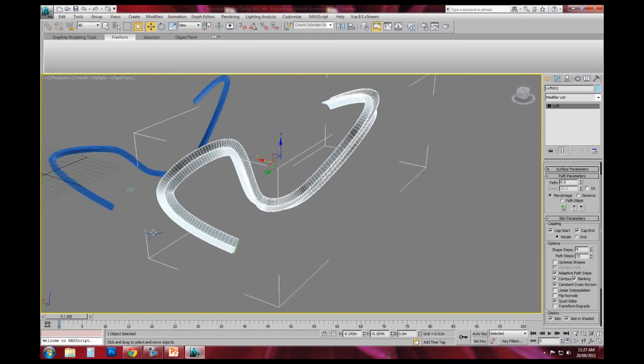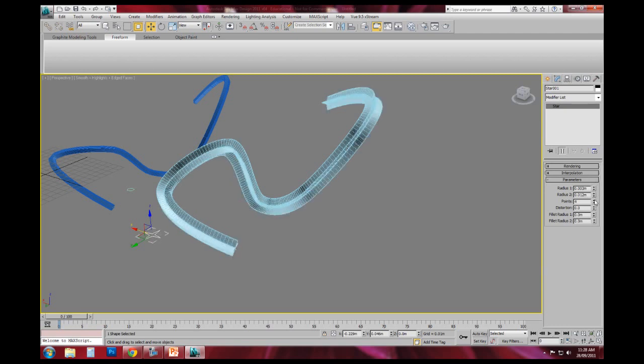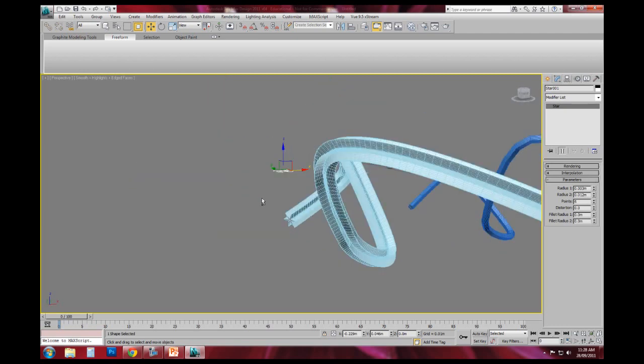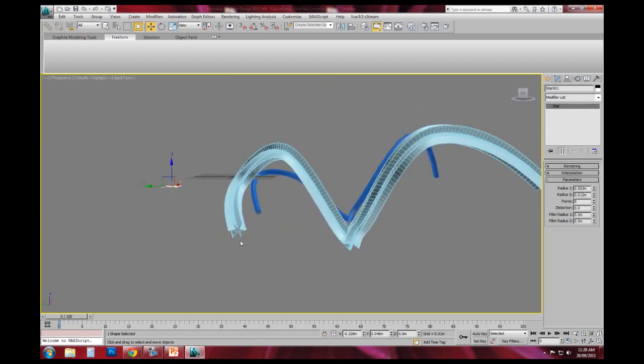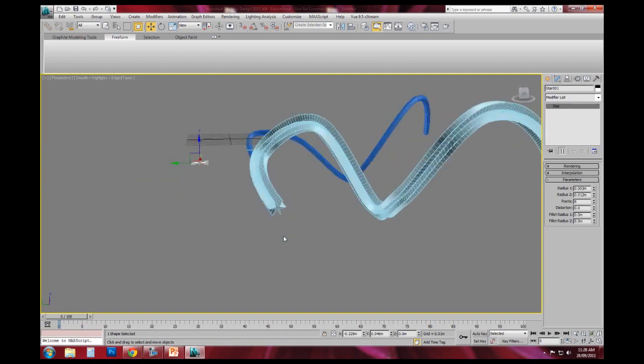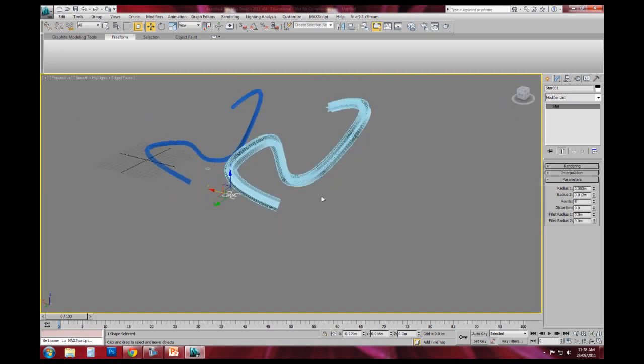And remember that because we've done it by instance, I can go back, I can grab that original shape, and I can change it. So if you wanted to then make it have more points, you can do so.